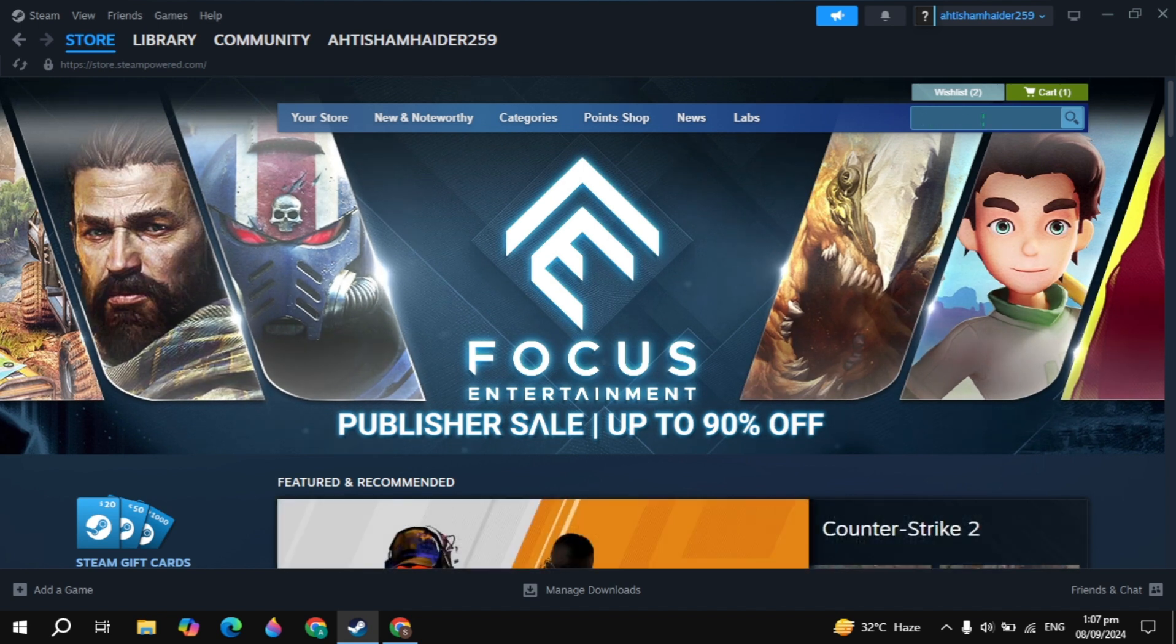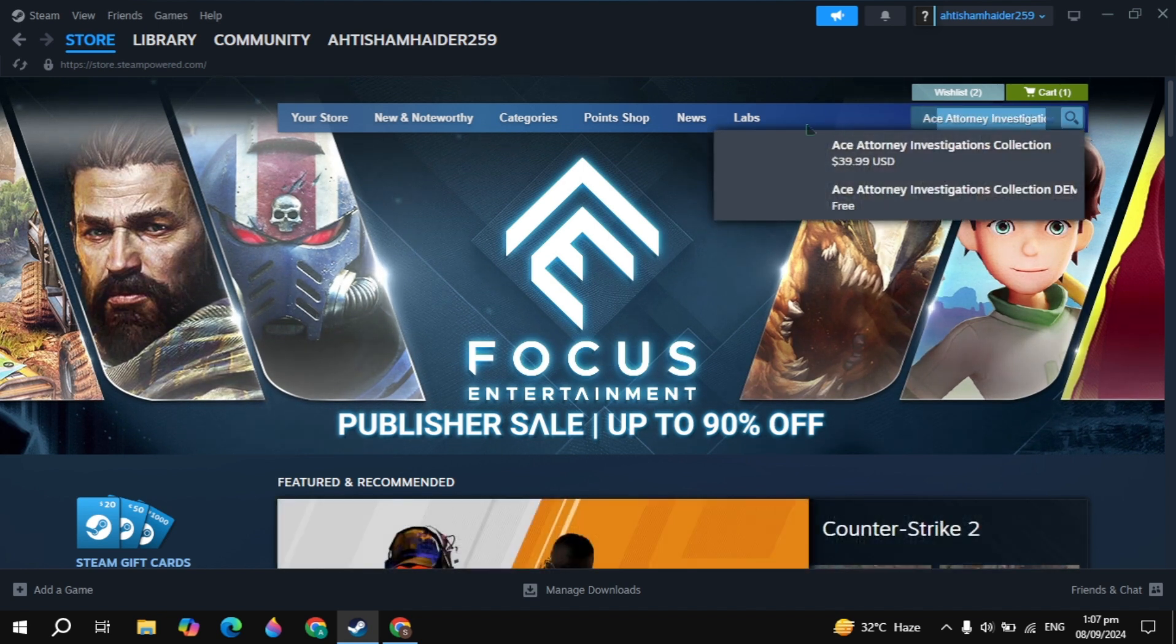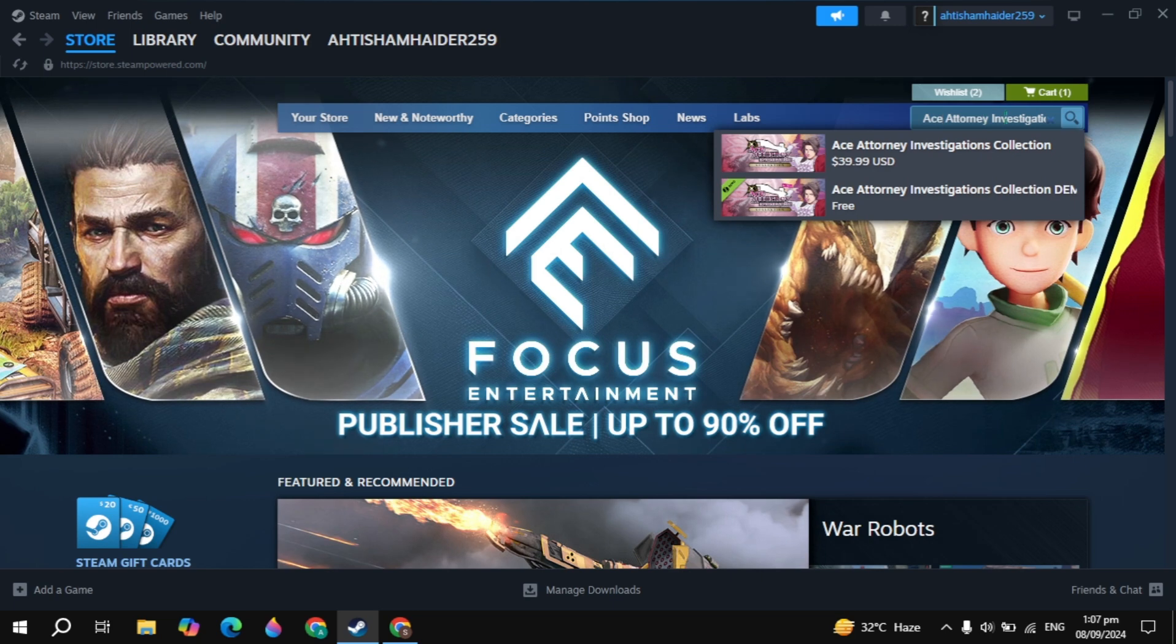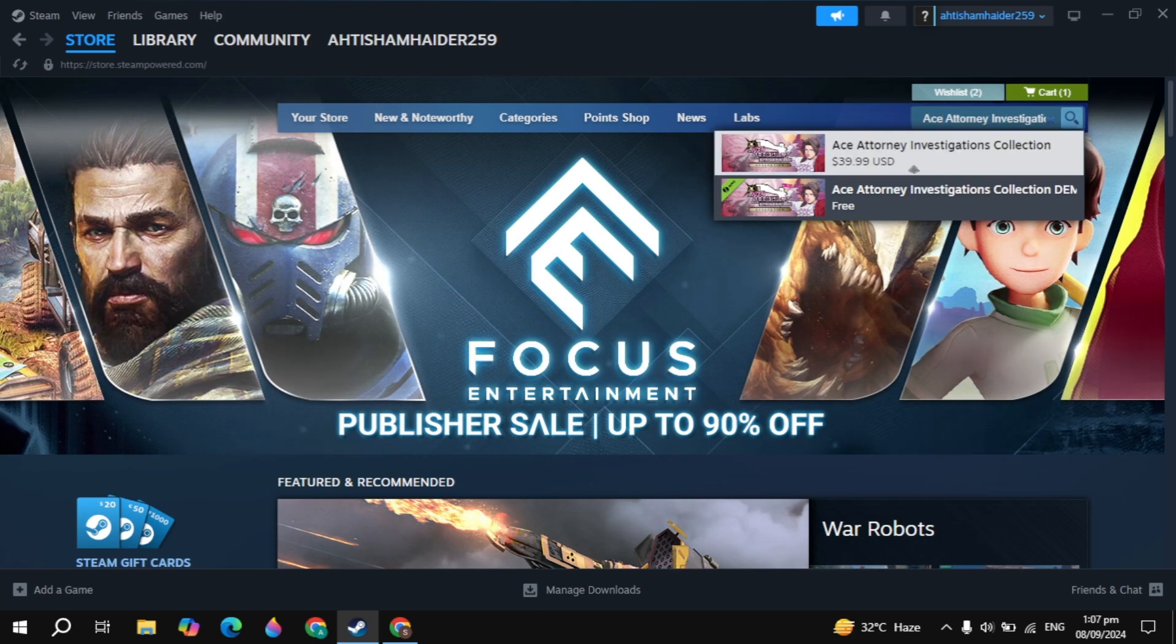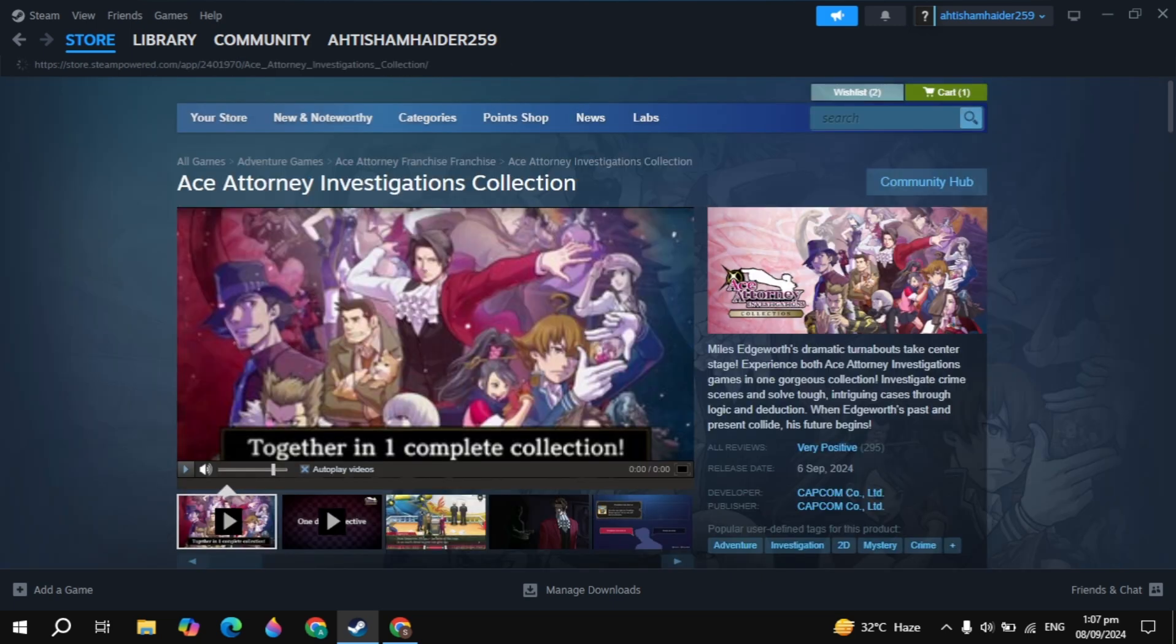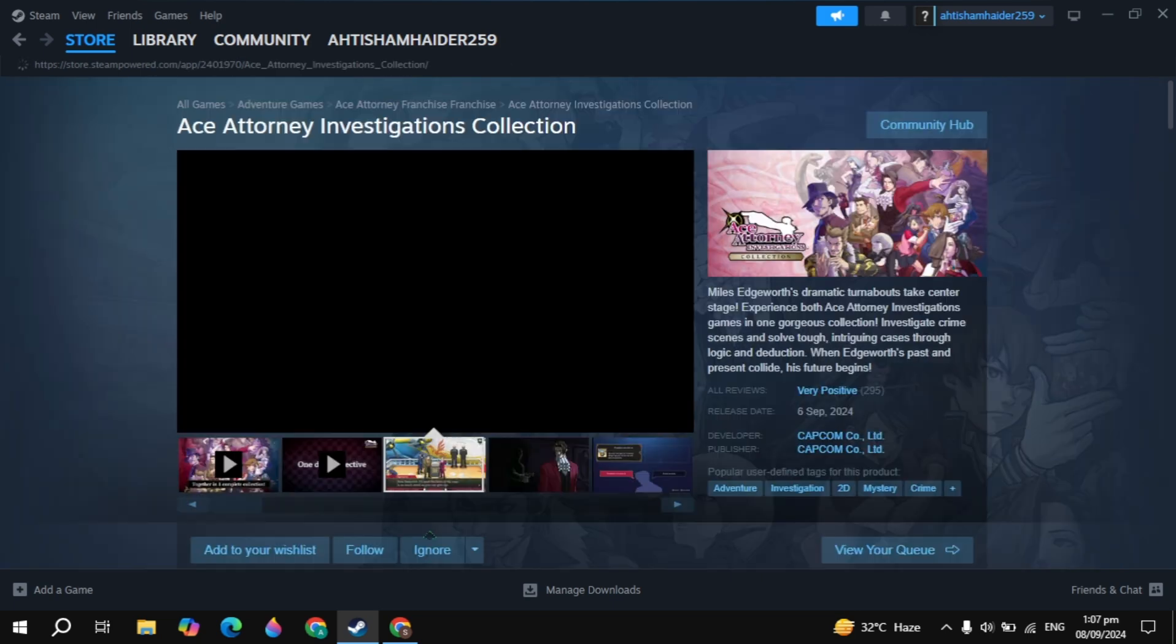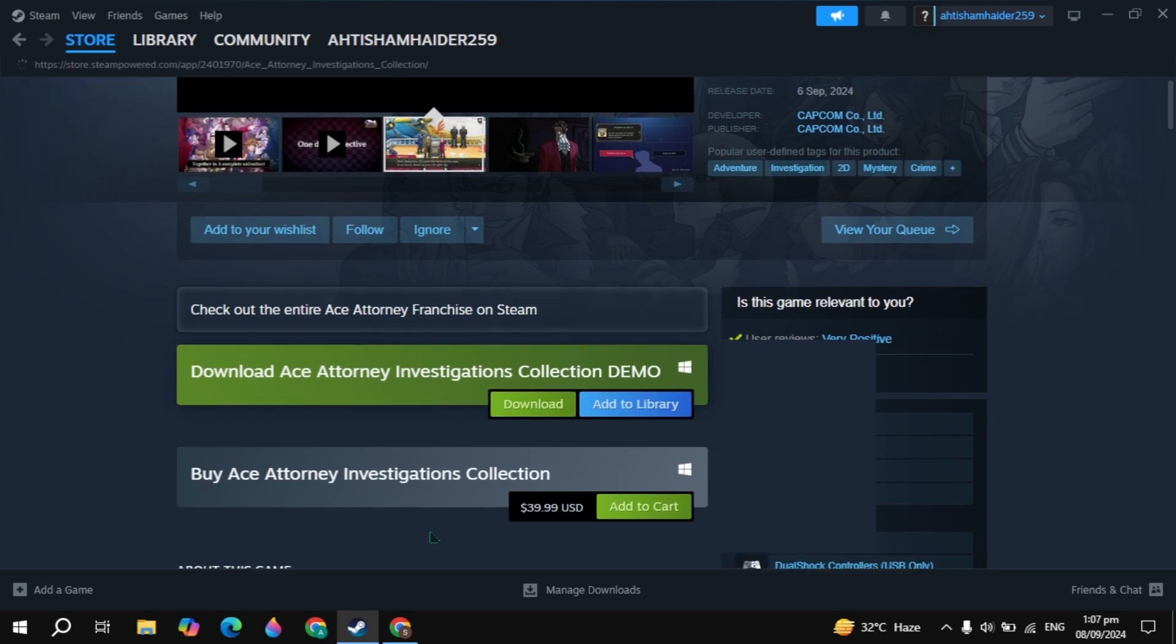Type the game name, which is Ace Attorney Investigations Collection. This game will appear at the top, so you just need to open it.